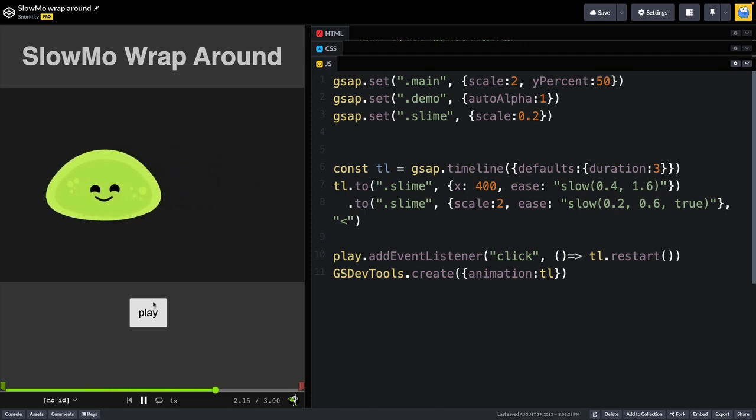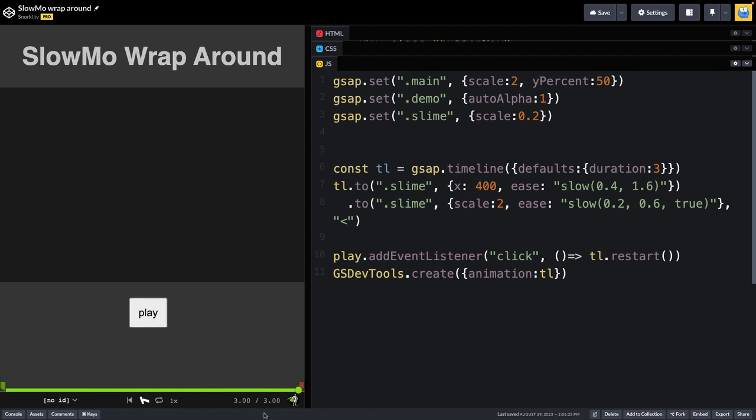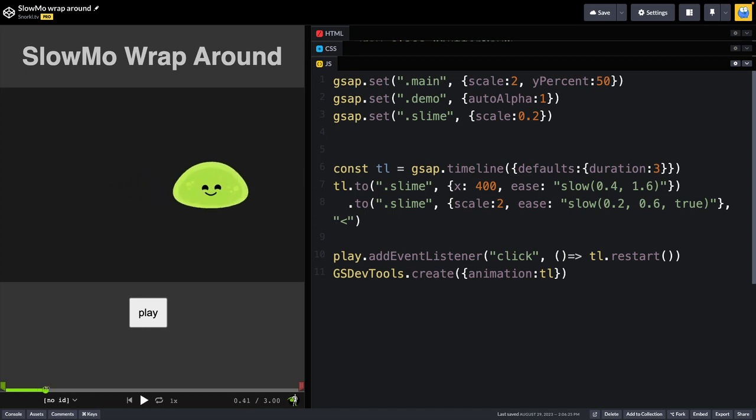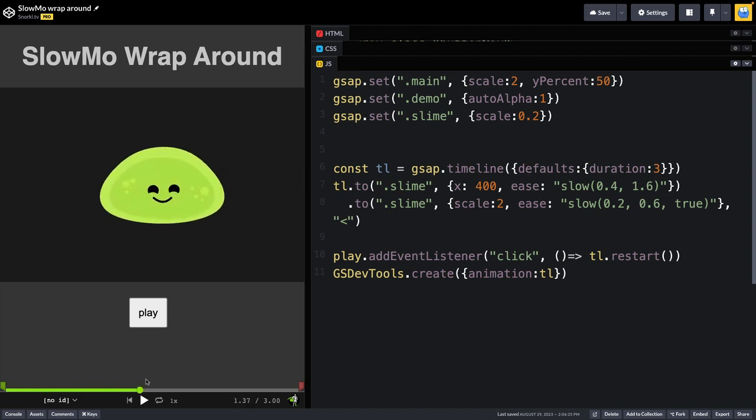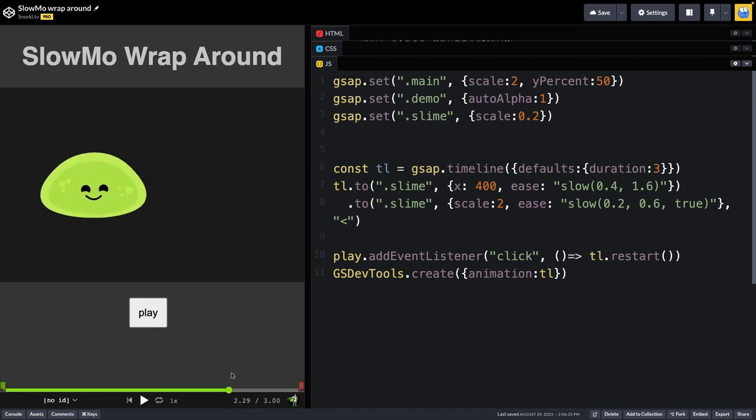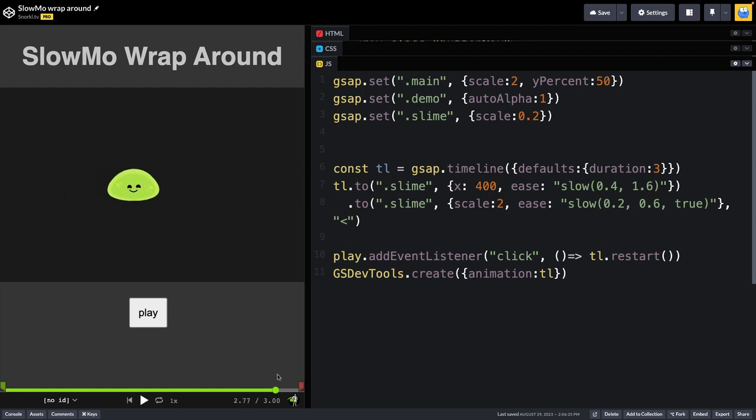And the first tween is going to handle the animation along the x-axis. And if you look closely again, you'll see that when we start off, the slime moves to the right, and then it moves back to the left, and then slowly keeps going to the right.